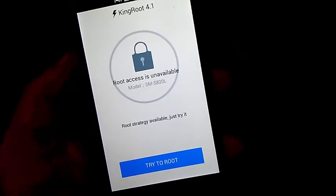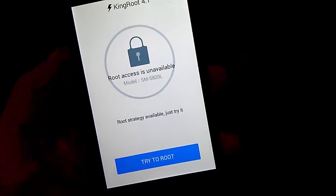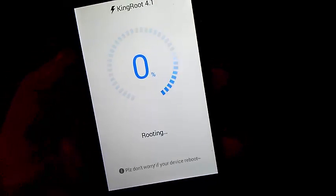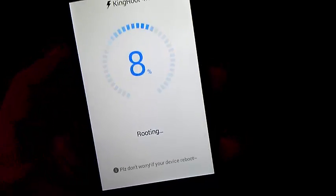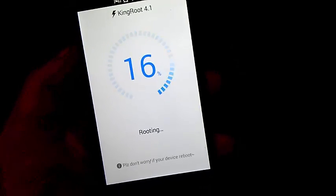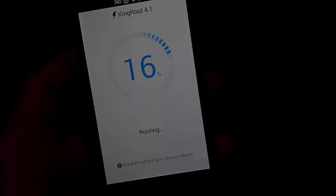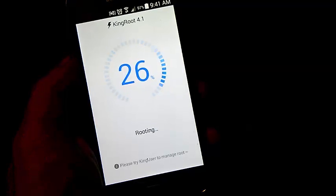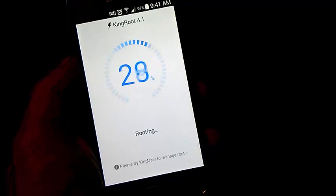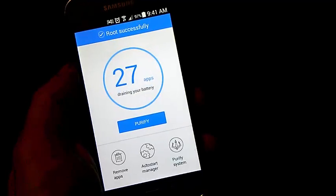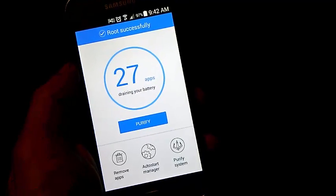Right here it shows root access unavailable — just try it. Go ahead and try to root. It should take you through a little process. And as you see, right there it says root successfully.